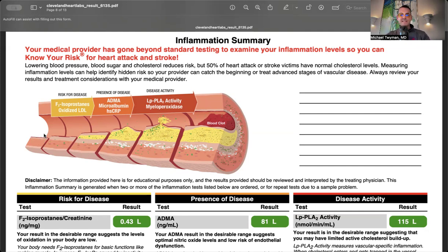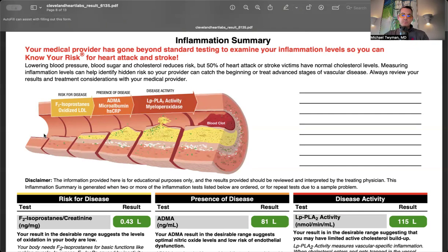The arteries have a coating called the glycocalyx, a protective gel coat. Think of taking a fish out of water and it's slimy - that's the consistency of the luminal surface. Underneath is the endothelium, which is one cell thick.